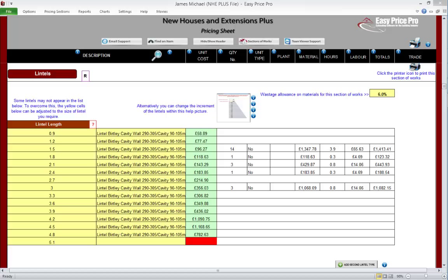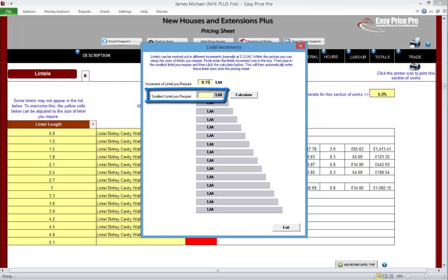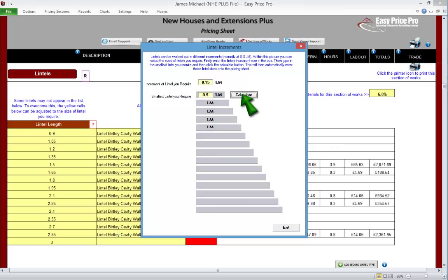Let's look at how we adjust the increments. At the top we have this thumbnail picture — let's click it. First, we tell the programme the increment we want it to increase each listed lintel by. Let's put in 0.15 linear metres. Next, we need to tell the programme the length of the smallest lintel we want to list — this is the starting point. Let's enter 0.9 linear metres. Now we click Calculate. Instantly, a new set of default lintel lengths are worked out for us based on this new increment setting.